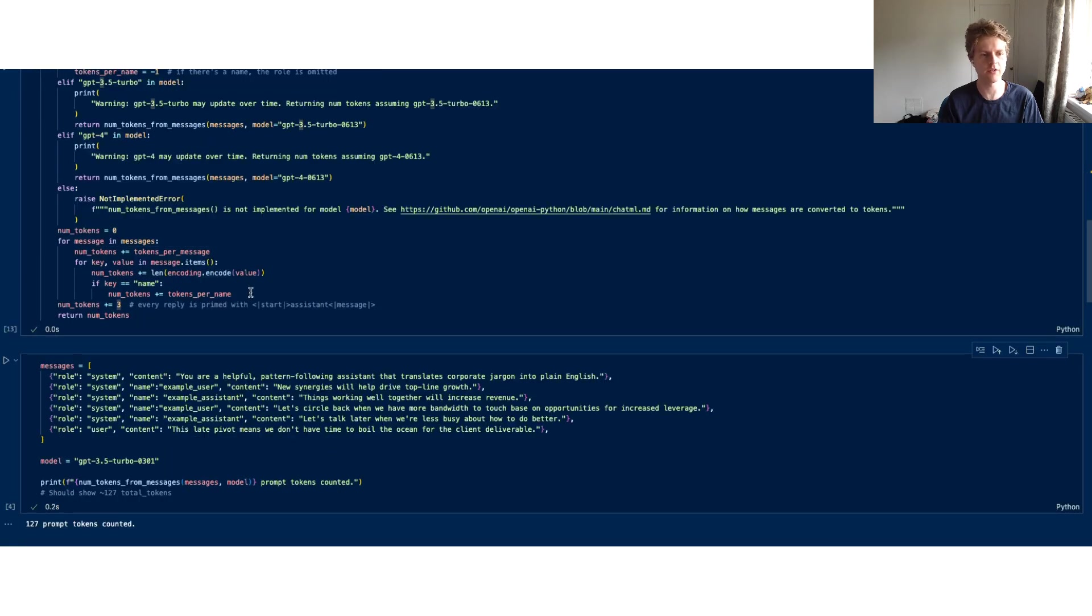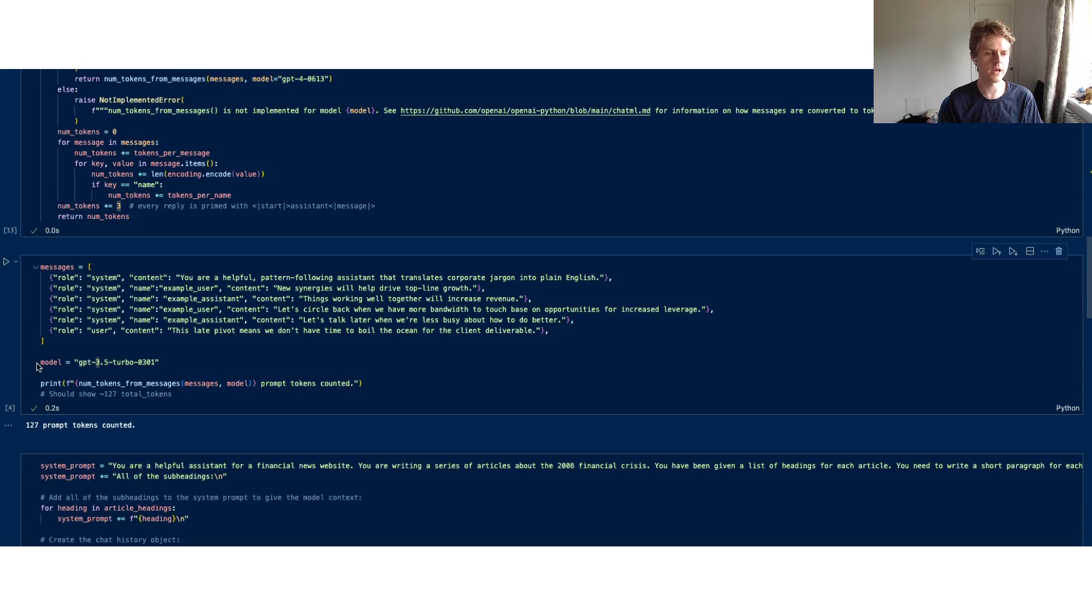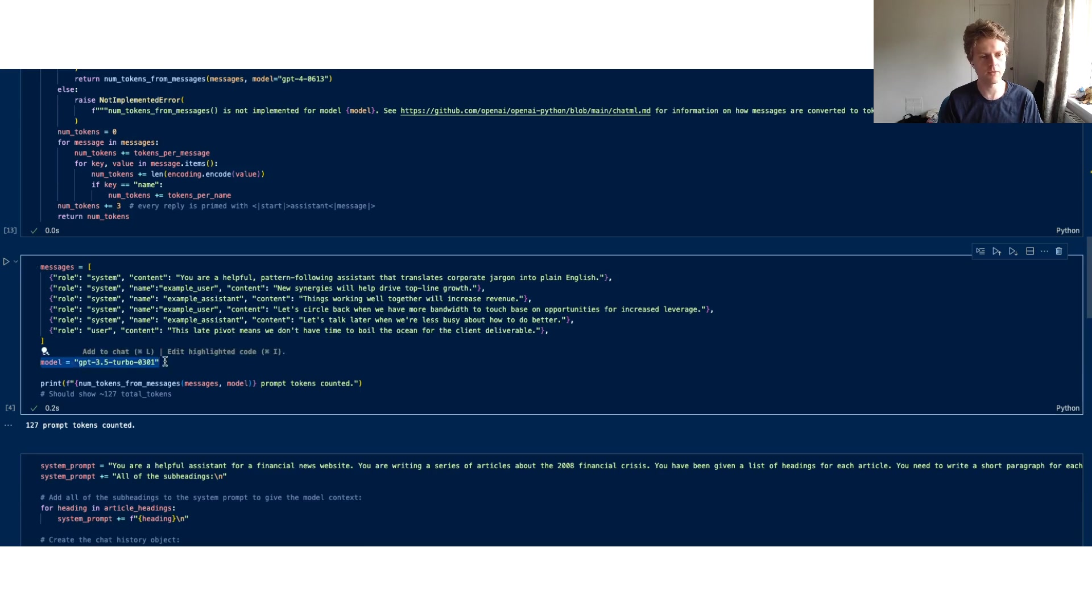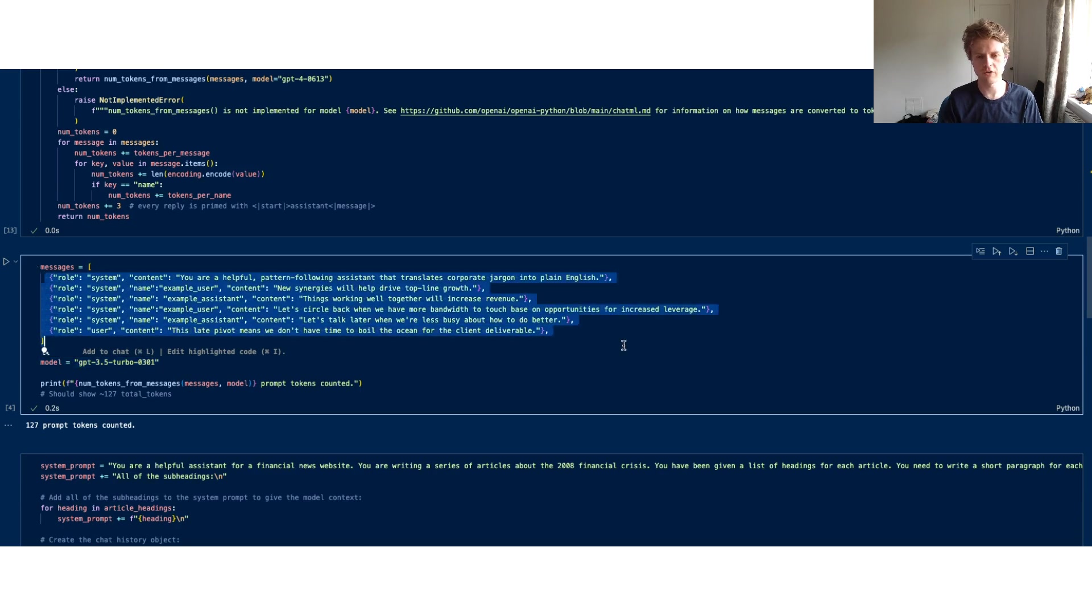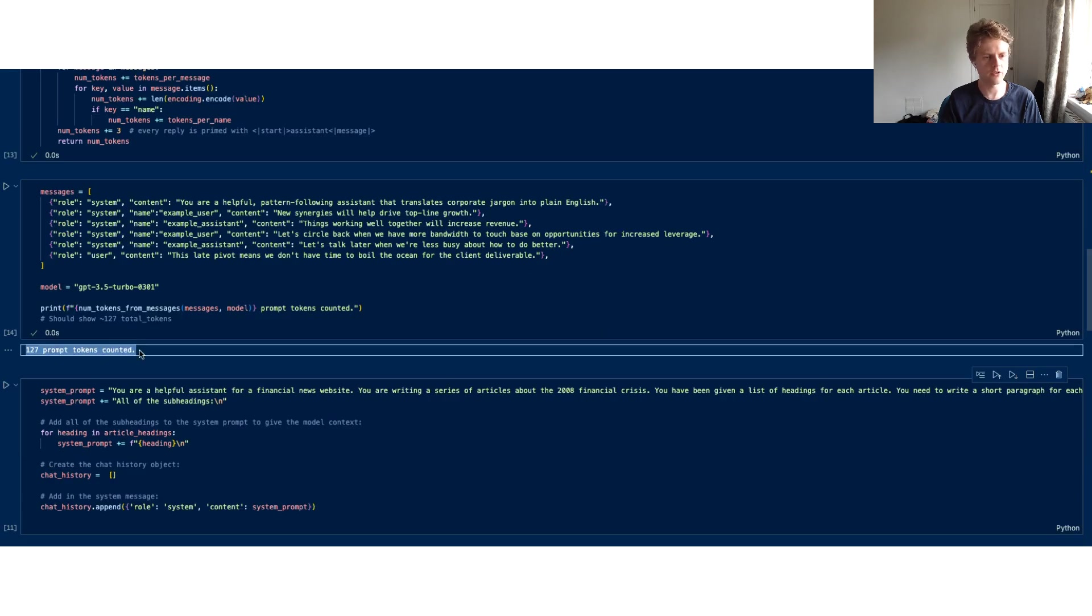We're taking in a list of messages and then we put in a model. You can see we've got GPT-3.5-turbo-0301 and we've got a list of messages here. What's going to happen is you'll see that we can get around about 127 prompt tokens created or counted for that.